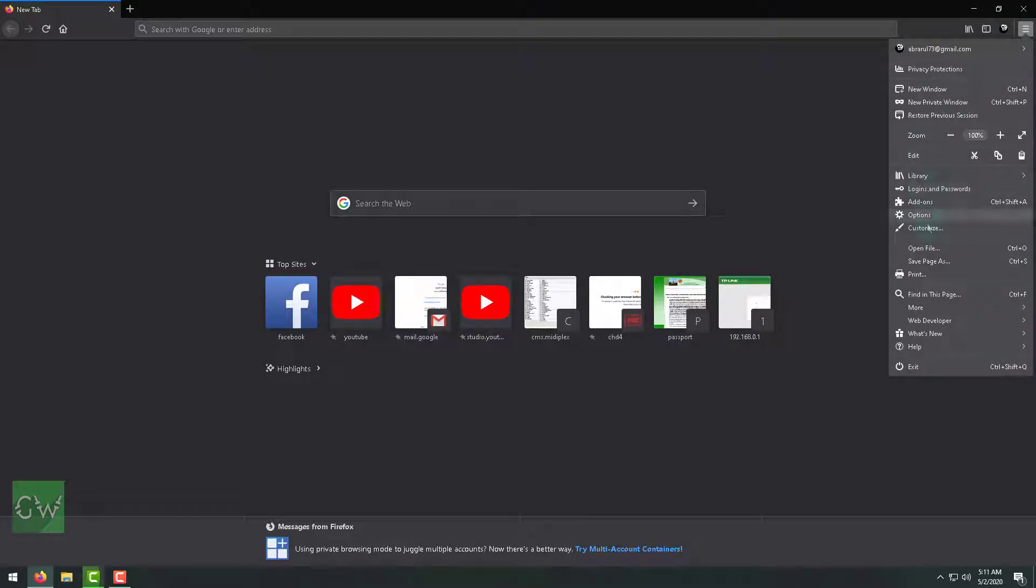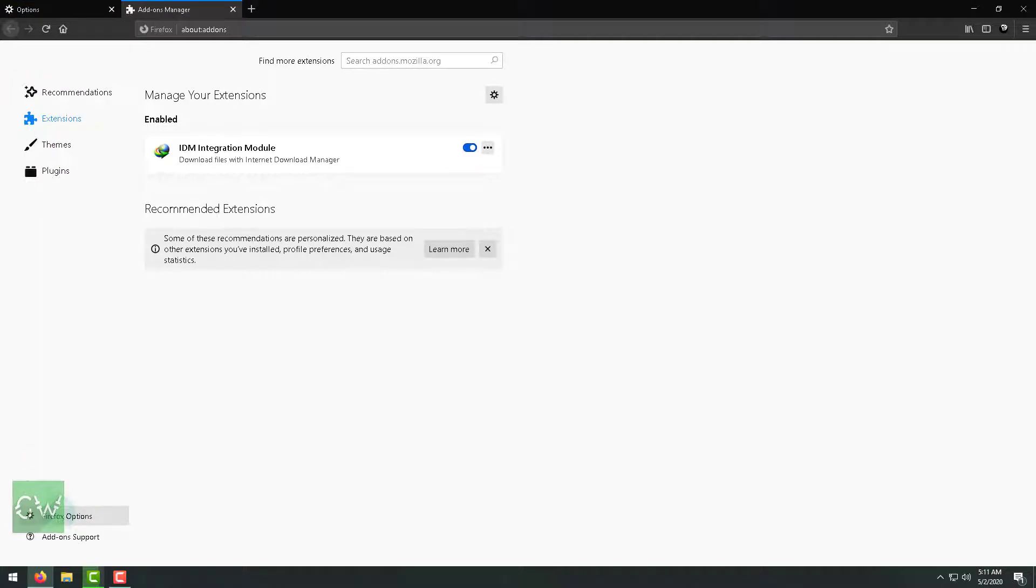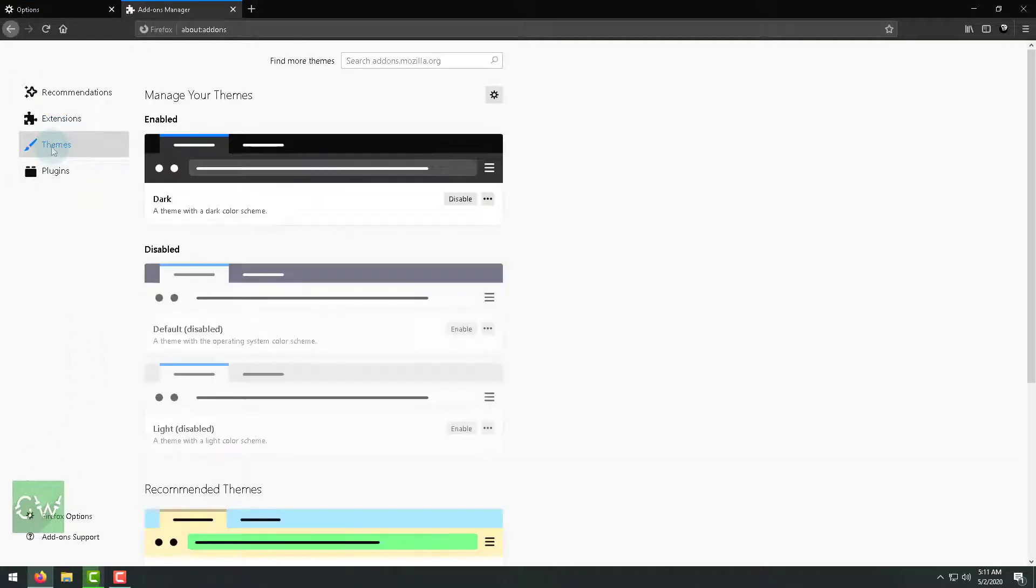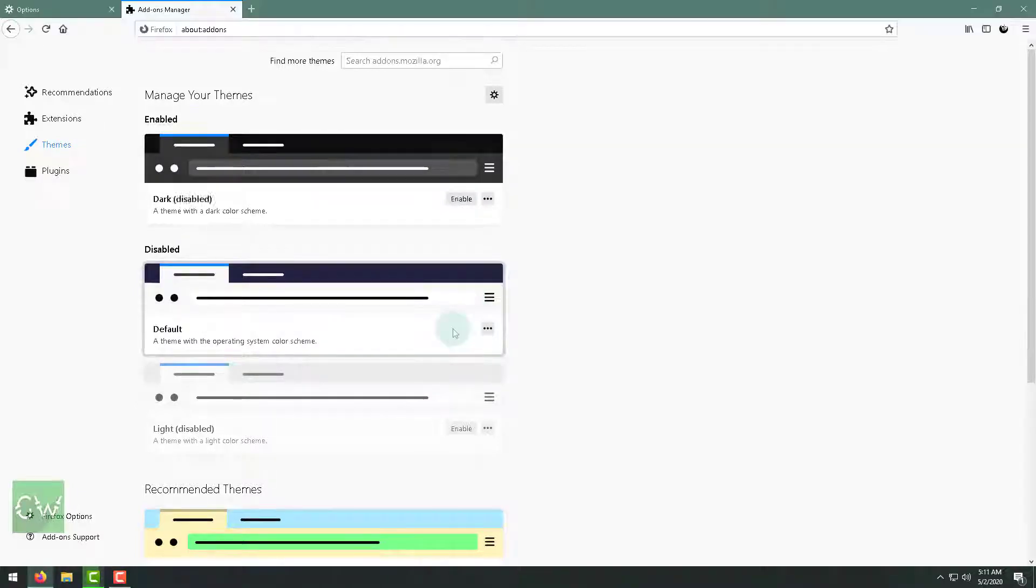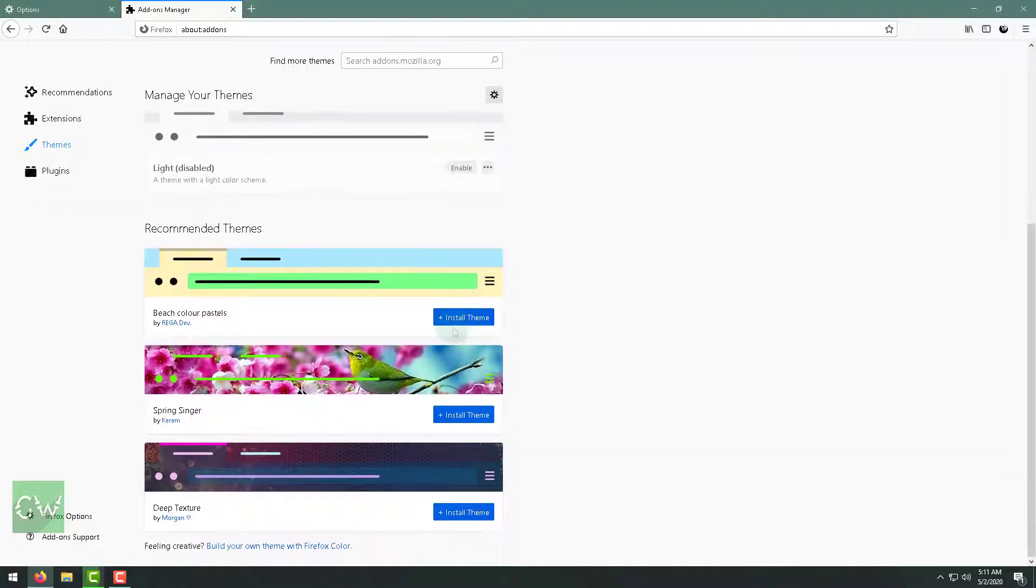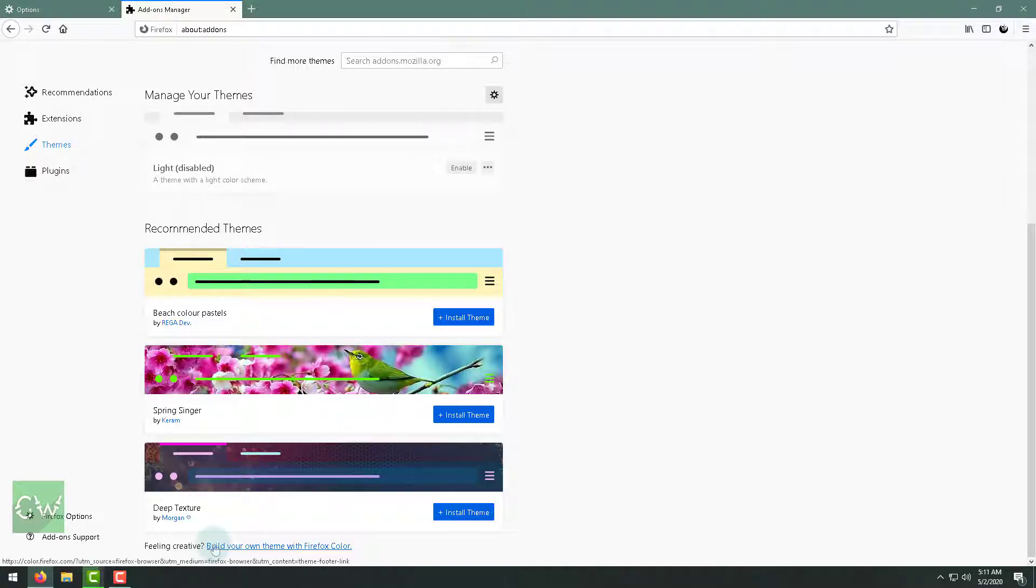Just click on this three-dot menu, then options, then extensions and themes. When you click on themes we can see dark mode is enabled, or you can also enable the default one or install any of them. We are not going to do any of them. We will just create our own theme. Let's just click on build your own theme with Firefox Color.